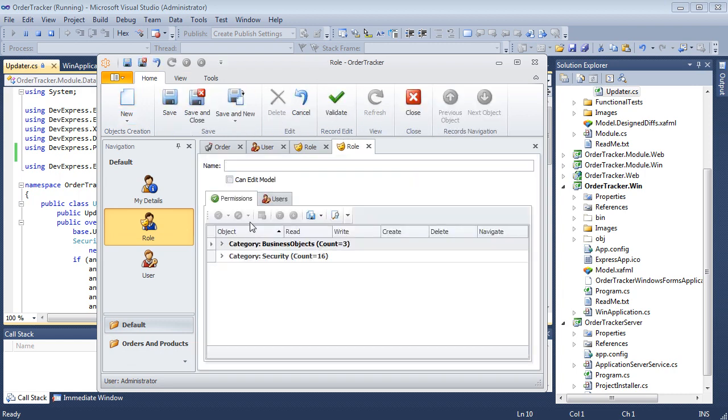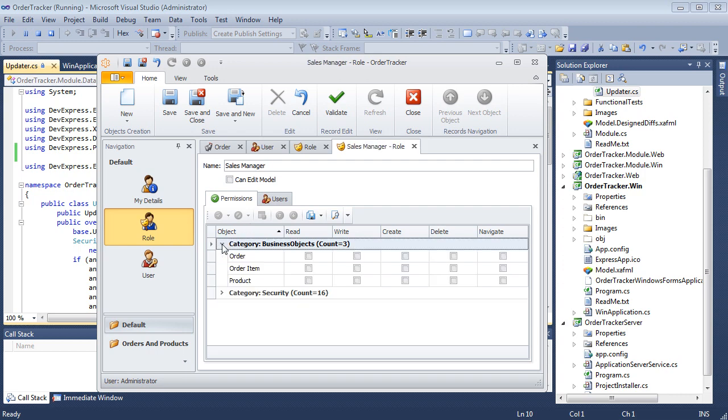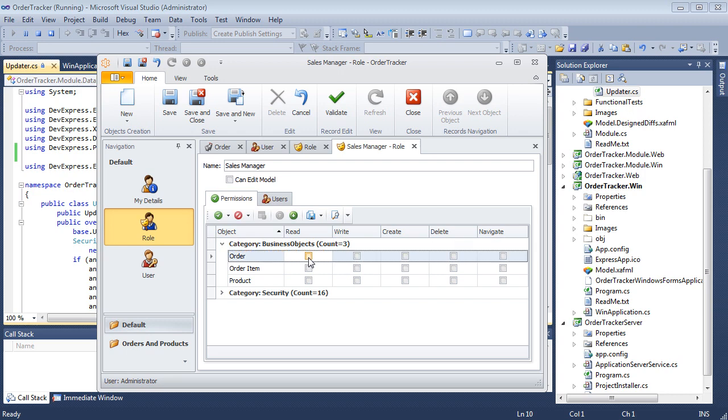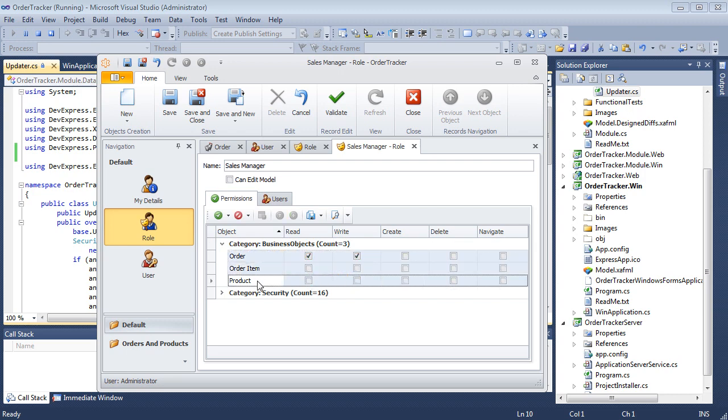The new role will be called Sales Manager and will have full access to orders, order items, and products. Below we see a list of type level permissions. We can mark each checkbox individually or select Grant to grant full access at once. Save the Sales Manager role.